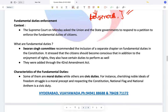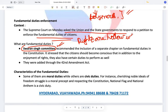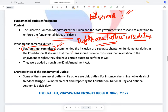Fundamental duties enforcement. The Supreme Court asked the Union and State Governments to respond to a petition to enforce the fundamental duties of citizens. In a democracy, according to Laski and Gandhi, rights are hollow without duties — because if everyone takes their rights without performing duties, how will others enjoy their rights? Rights and duties must go hand in hand. The Swaran Singh Committee recommended the inclusion of a separate chapter on fundamental duties in the Constitution, as the original Constitution did not have one.